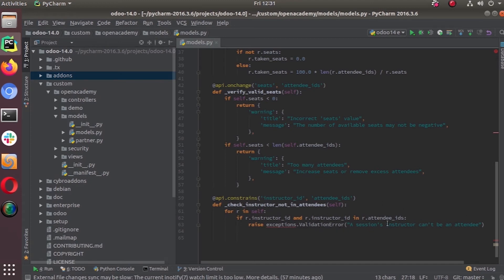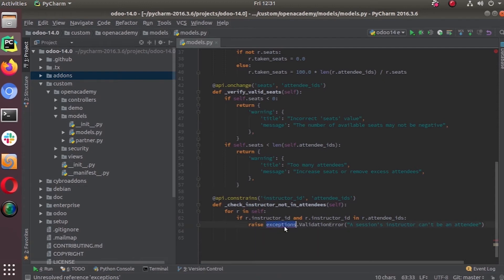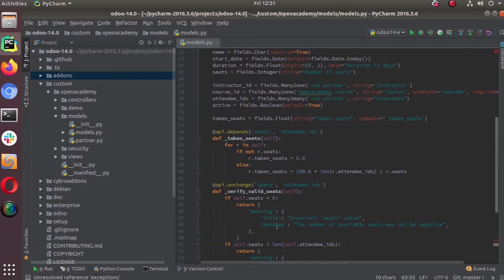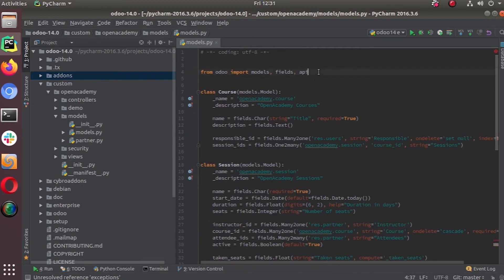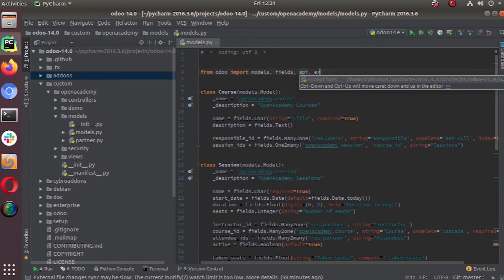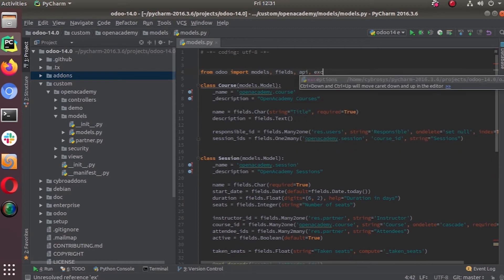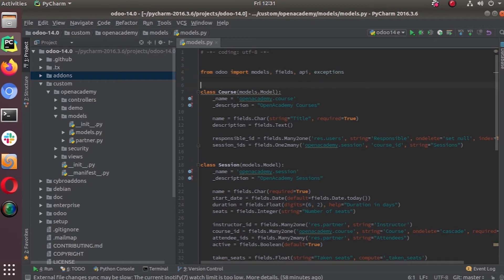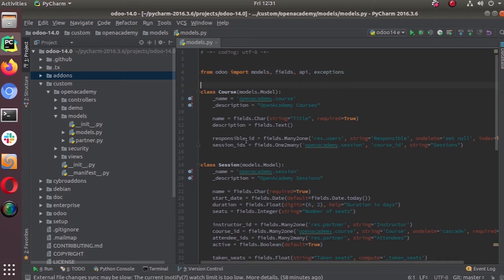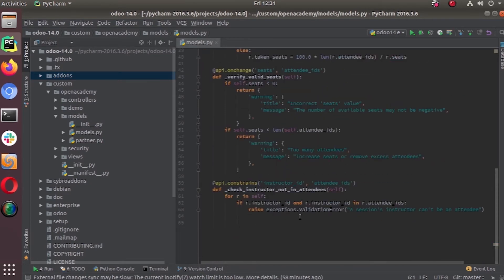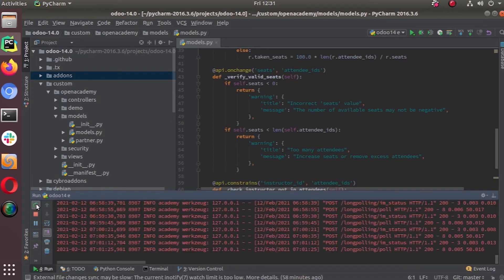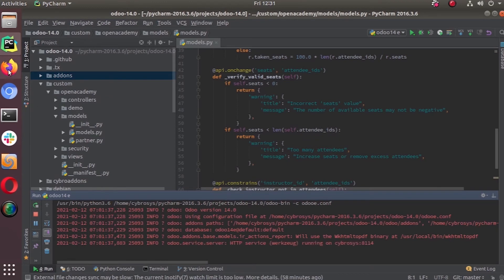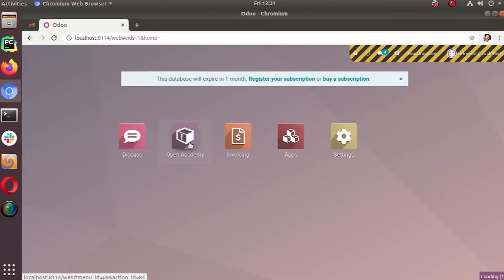This is what we are adding. The system has a red underline, which means it is not defined in this file. We have to add this exception here: exceptions. Now it's all set, we can restart the service. Let's go to our Open Academy.